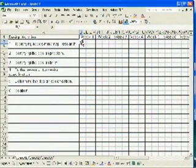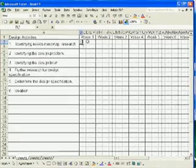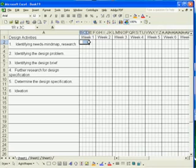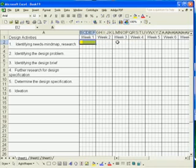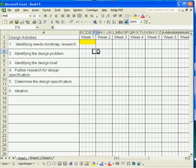The duration taken for each activity is indicated by shading the cells. Remember, each cell represents one day. Think carefully of the number of days needed for each activity. To add shades to the cell, select the number of cells required. Click on the drop-down option of the Fill Color button. Select the preferred color. Repeat the steps again for the rest of the activities.